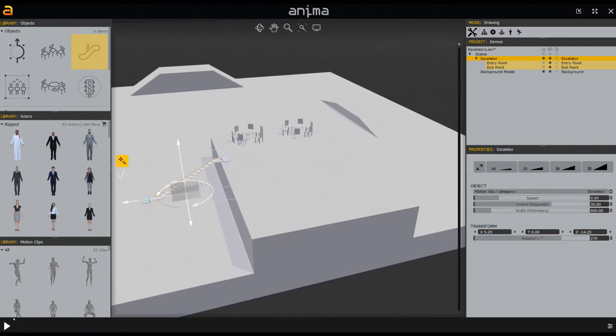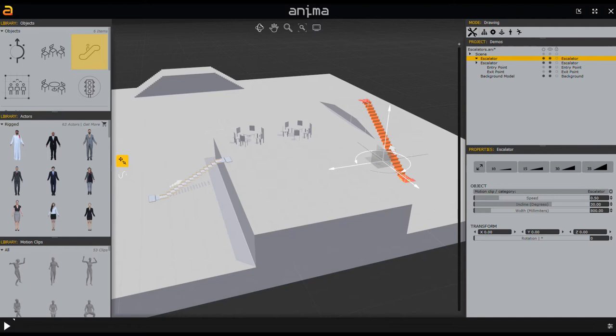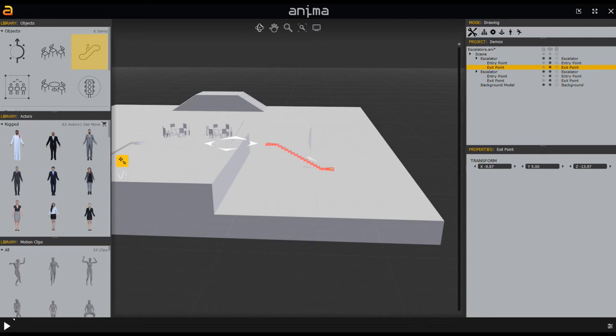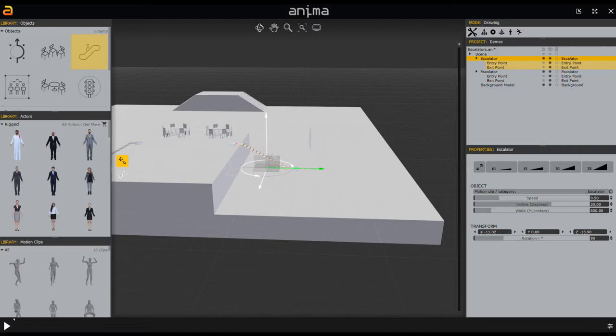Let's pop a couple more in. I'll drag and drop over here, rotate it this way, and set the rotation to 90. I'll set a 30-degree angle, grab that end point, click and drag, and then move the escalator into place.